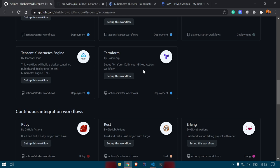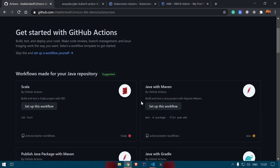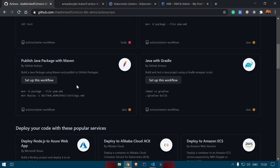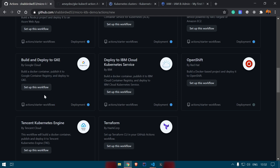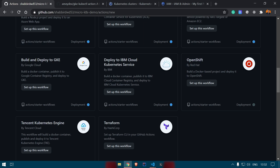All these different workflows are already built — you just need to configure them to your requirement. Since we're deploying Spring Boot applications using Maven, we can use Java with Maven. We also want to deploy to Google Kubernetes Engine, so you can also look at the Build and Deploy to GKE workflow to see the different steps available.